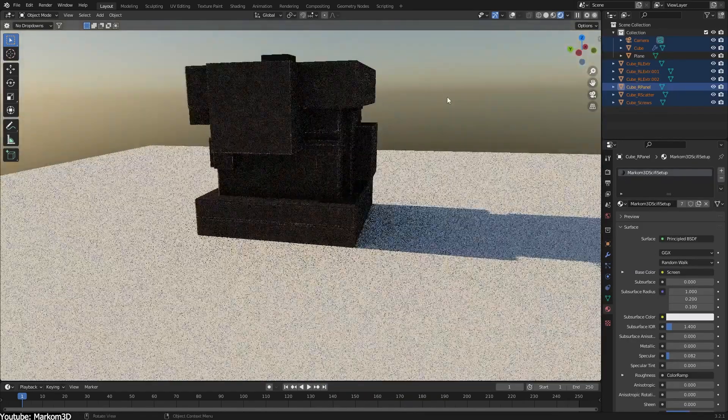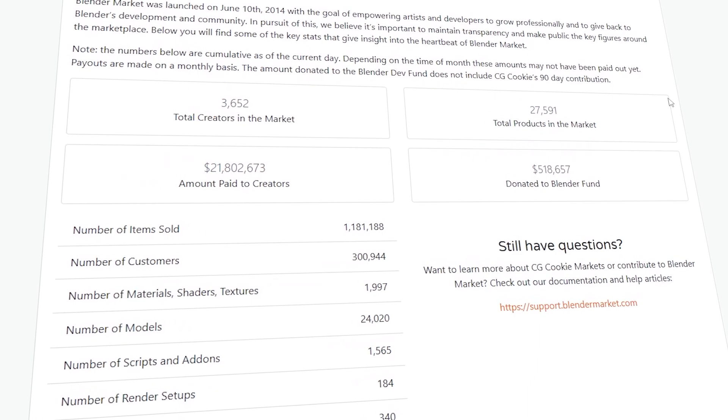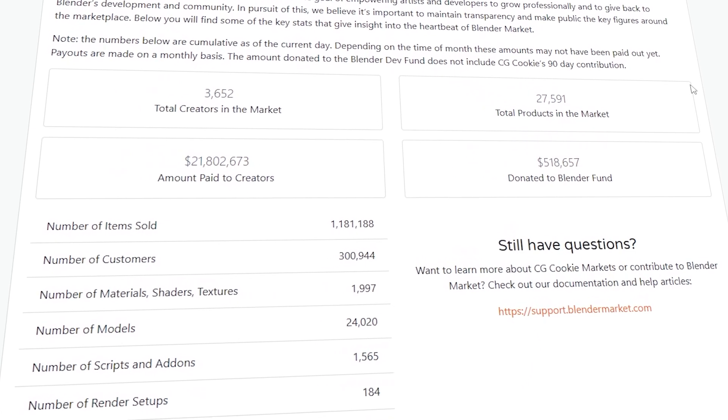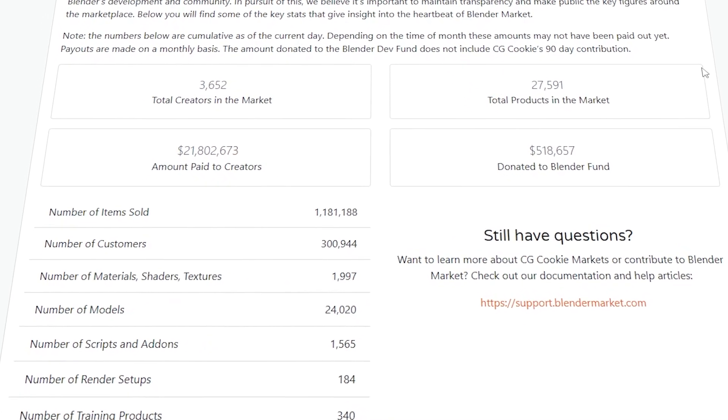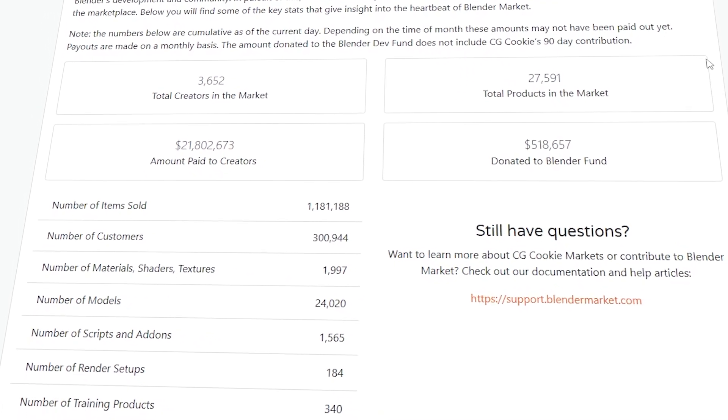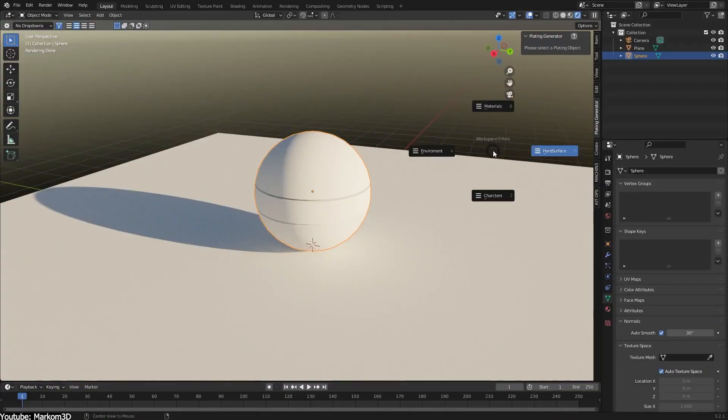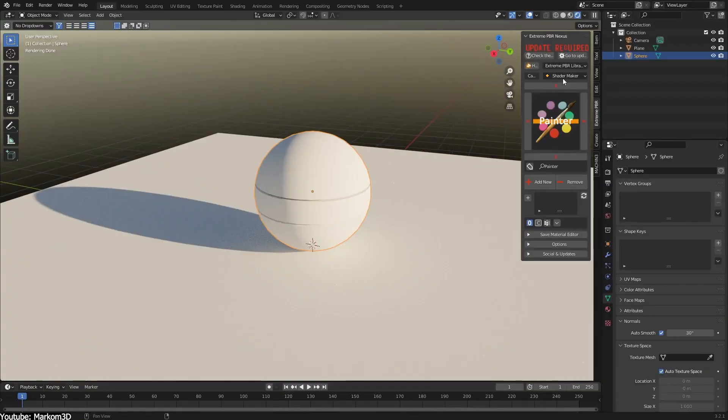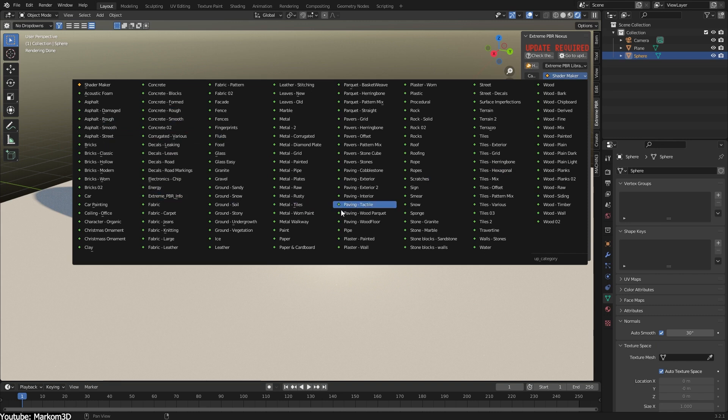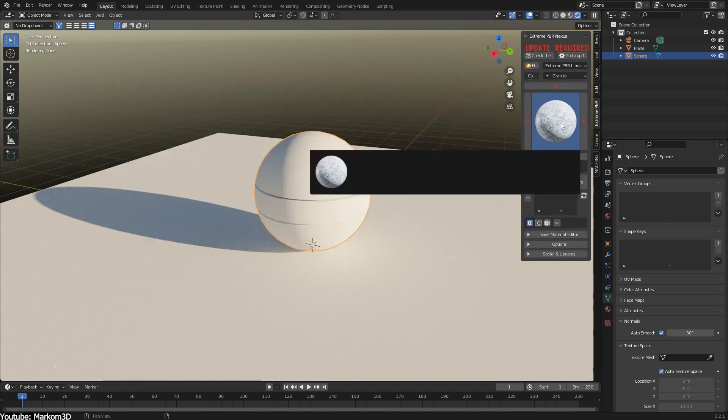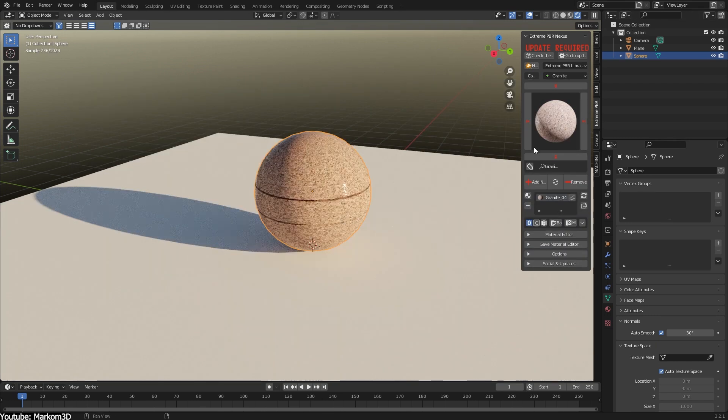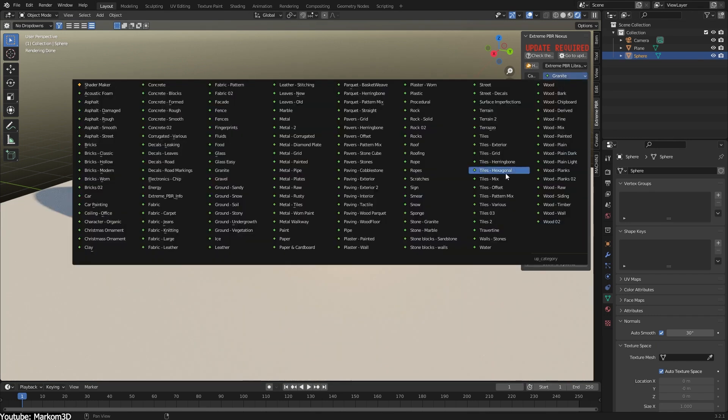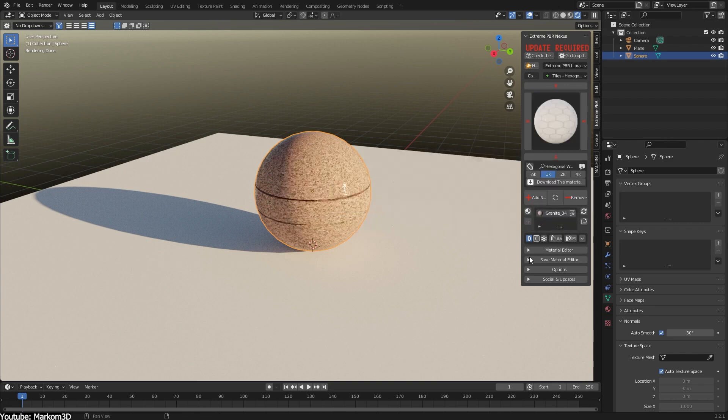As of making this video, the Blender Market is home to more than 3,600 creators with more than 27,000 products and more than 1,500 scripts and add-ons. Just think about all the assets and add-ons and how they can enhance your life, especially the add-ons which introduce new functions and tools that can actually expand all the features that Blender doesn't have, which can help you gain a lot of time and effort.